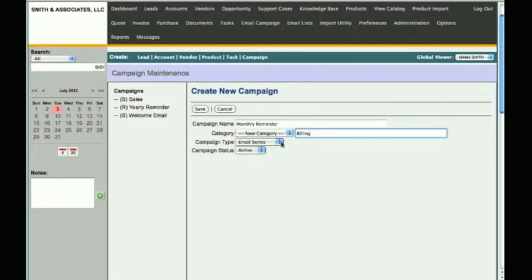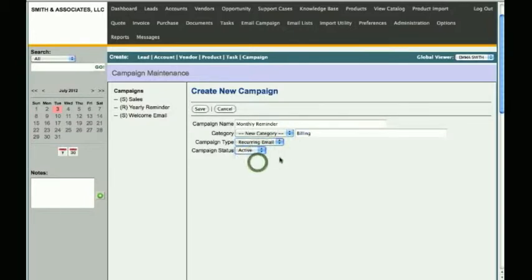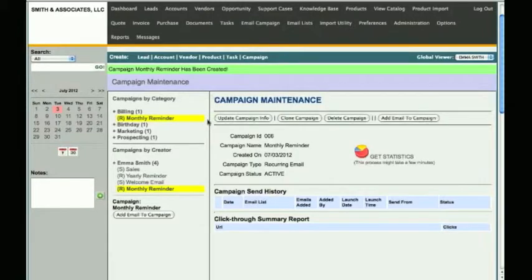For Campaign Type, choose Recurring Email from the drop-down list. For Campaign Status, leave it as Active. Finally, click Save. Your new campaign has now been created.